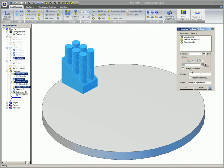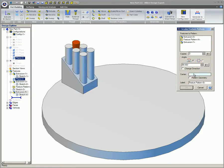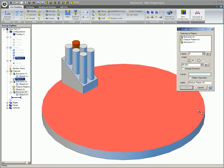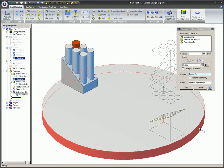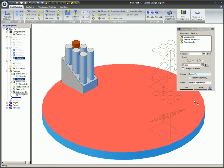Click in the Center entry box, and in the Design Explorer or Work area, select the edge or axis that will be the center of the pattern.